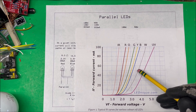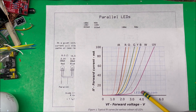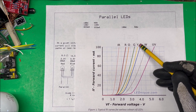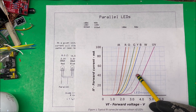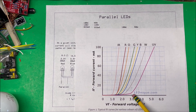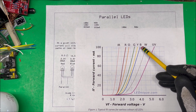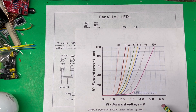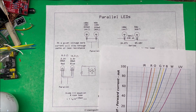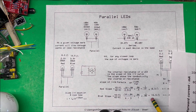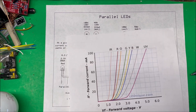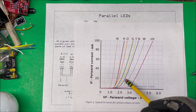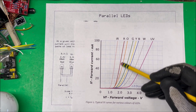For the blue LED, at 100 milliamps it's at 4V and at 40 milliamps it's at 3V. Subtracting and dividing by the 1-volt difference gives 0.06, and taking the reciprocal gives 16 ohms for the blue one.